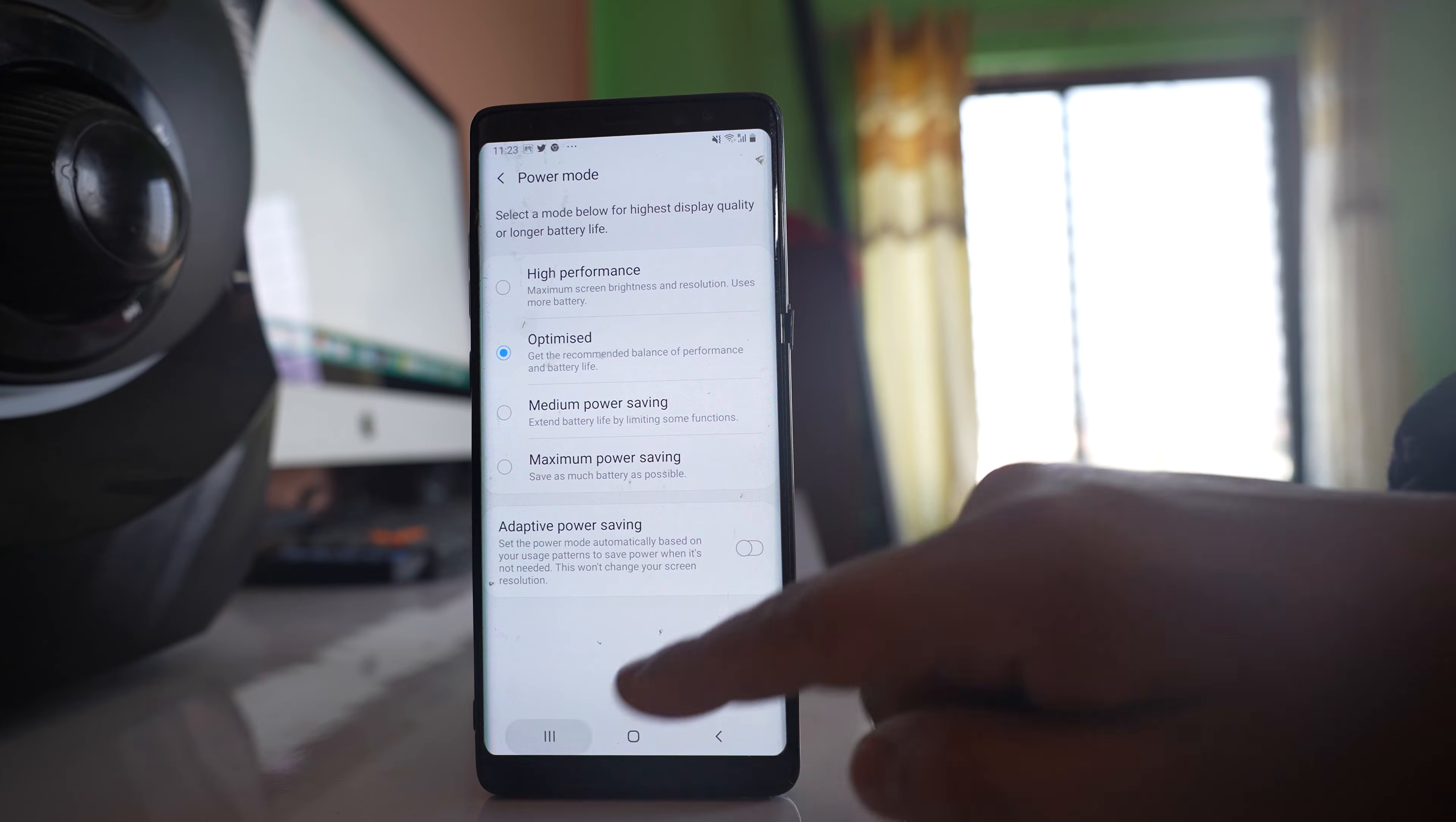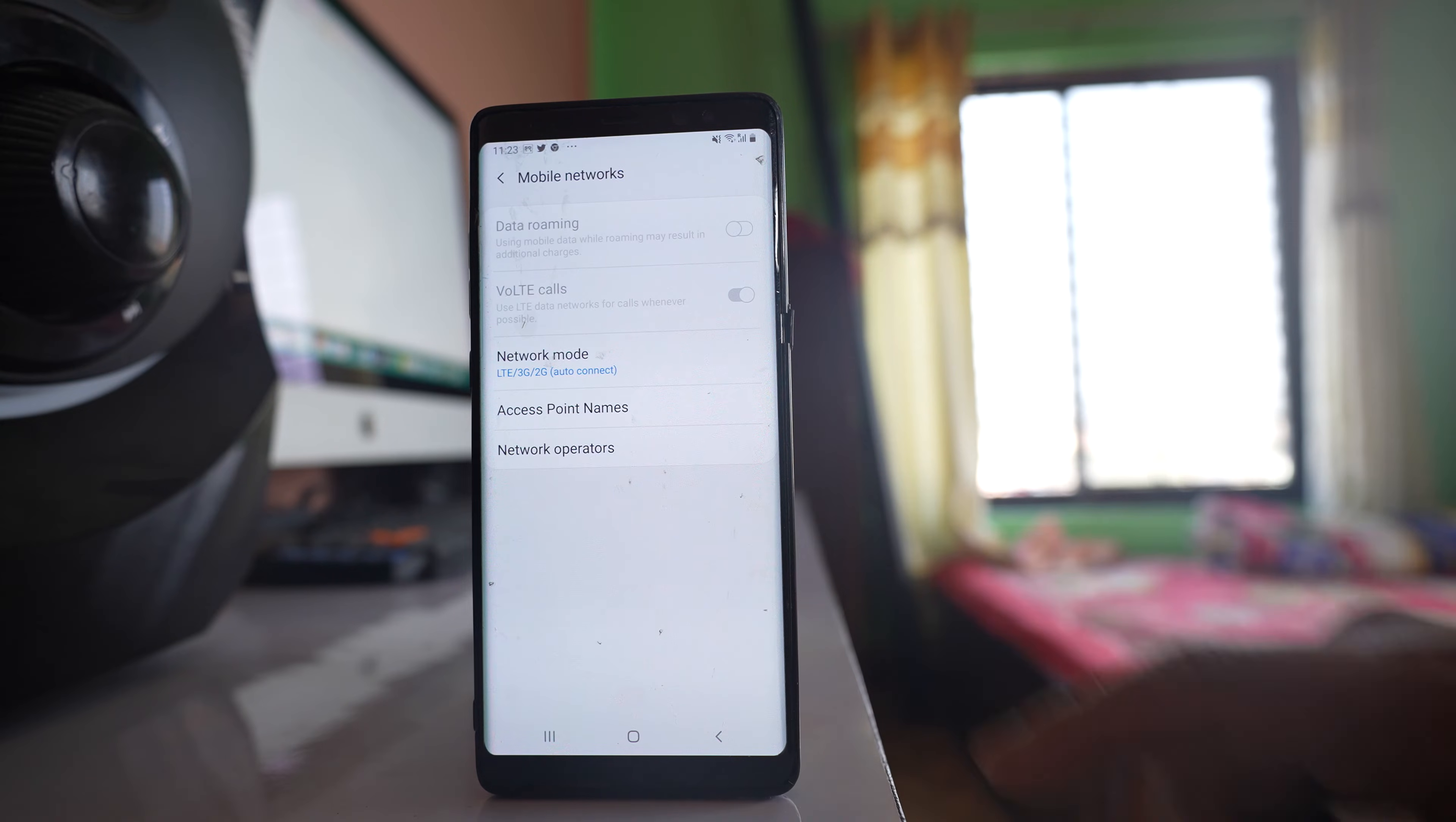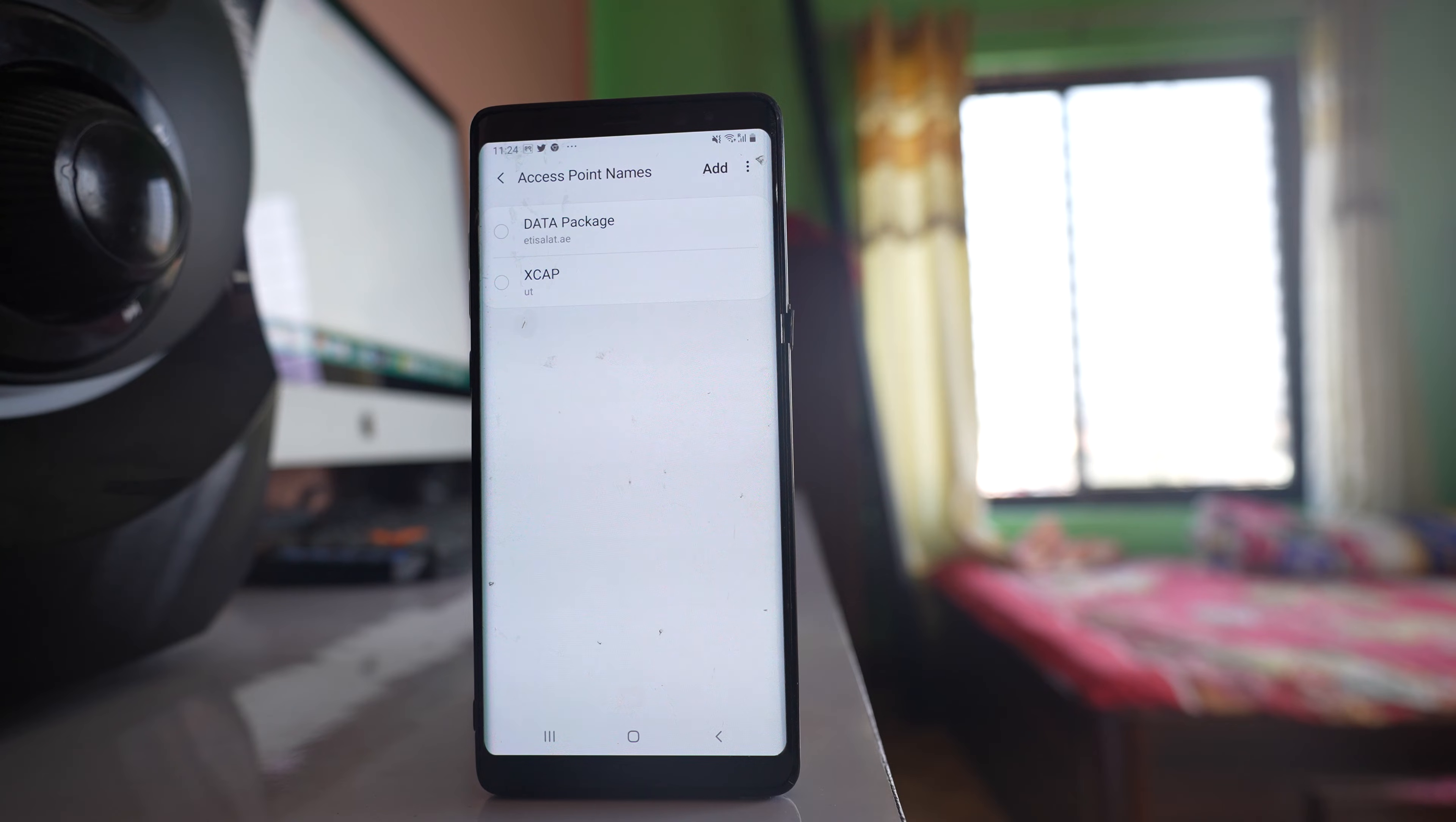Now go to Settings, go to Connections, go to Mobile Networks, go to Access Point Names. Select the three-dotted icon and select Reset to Default, then Reset. Basically you are resetting the access point names provided by your network provider.